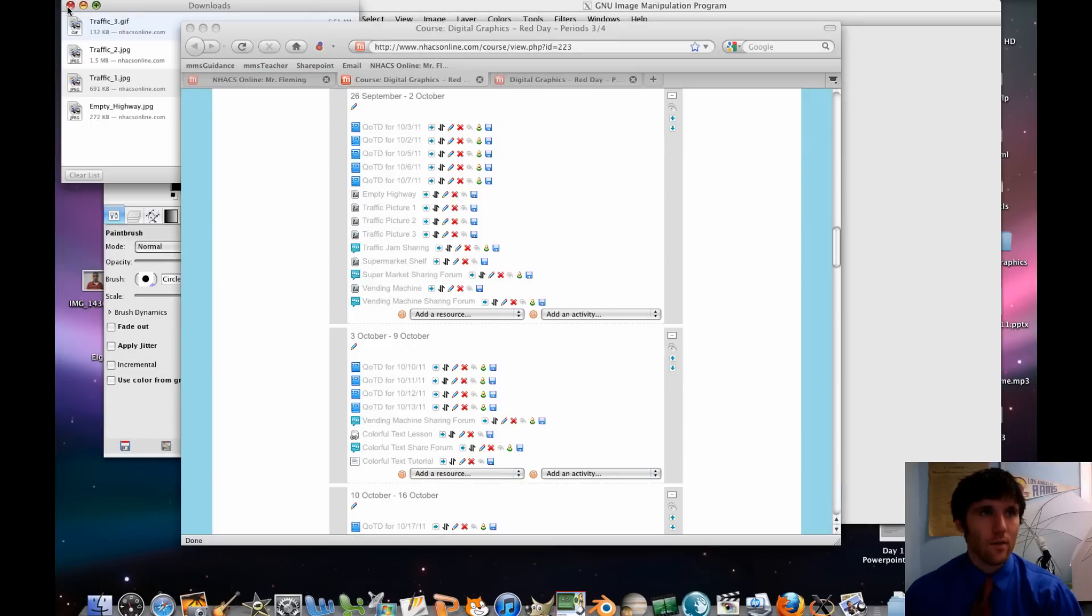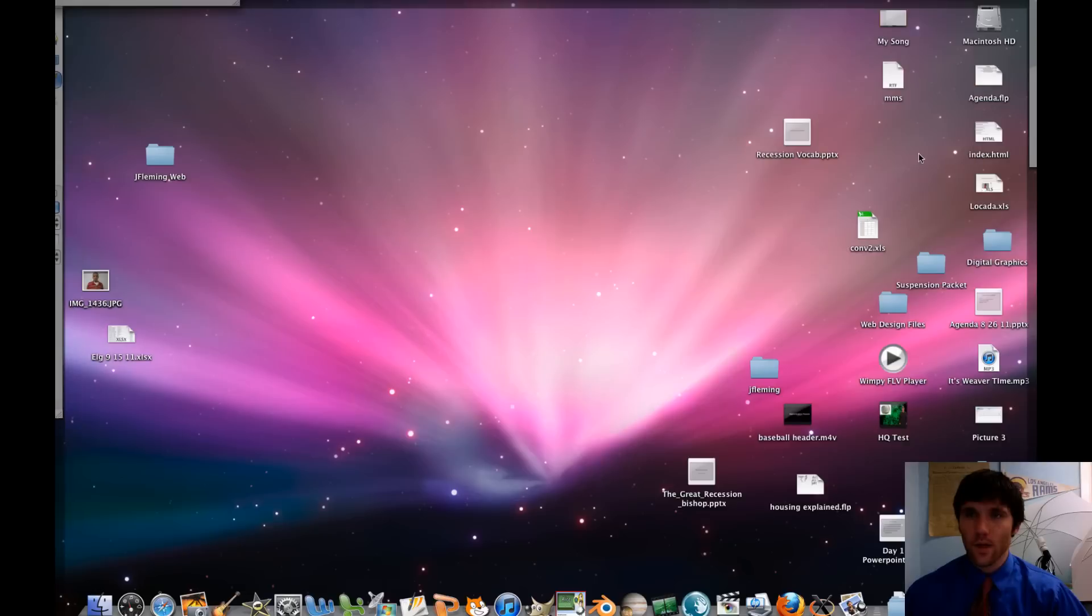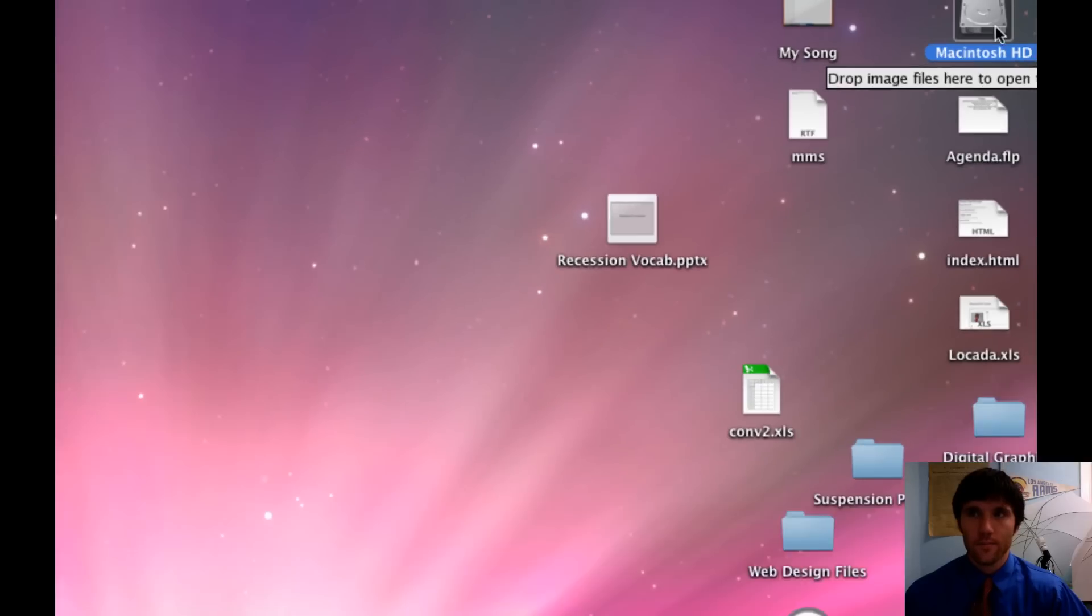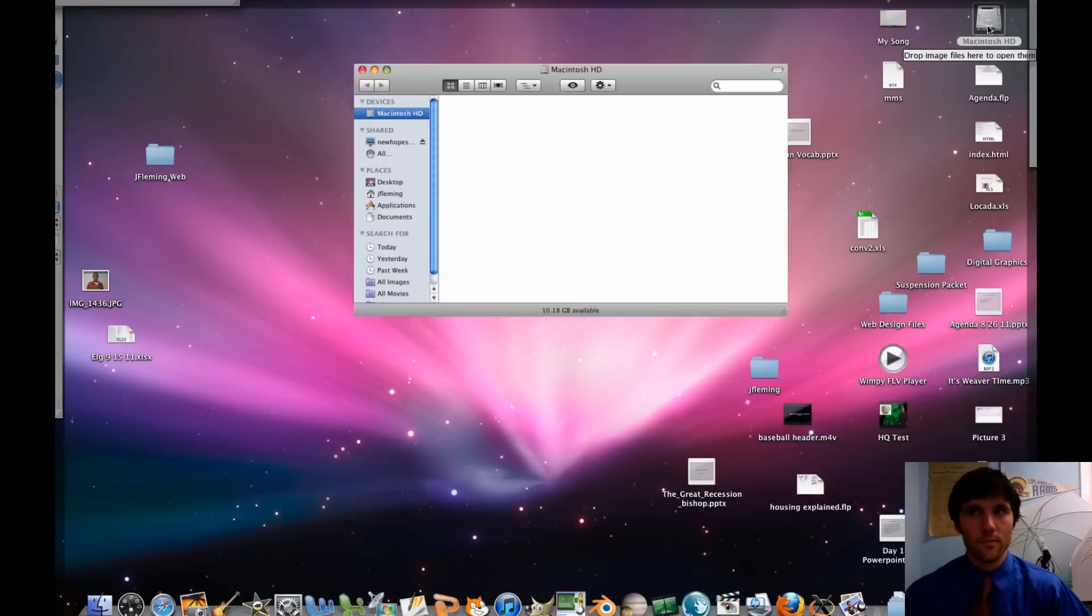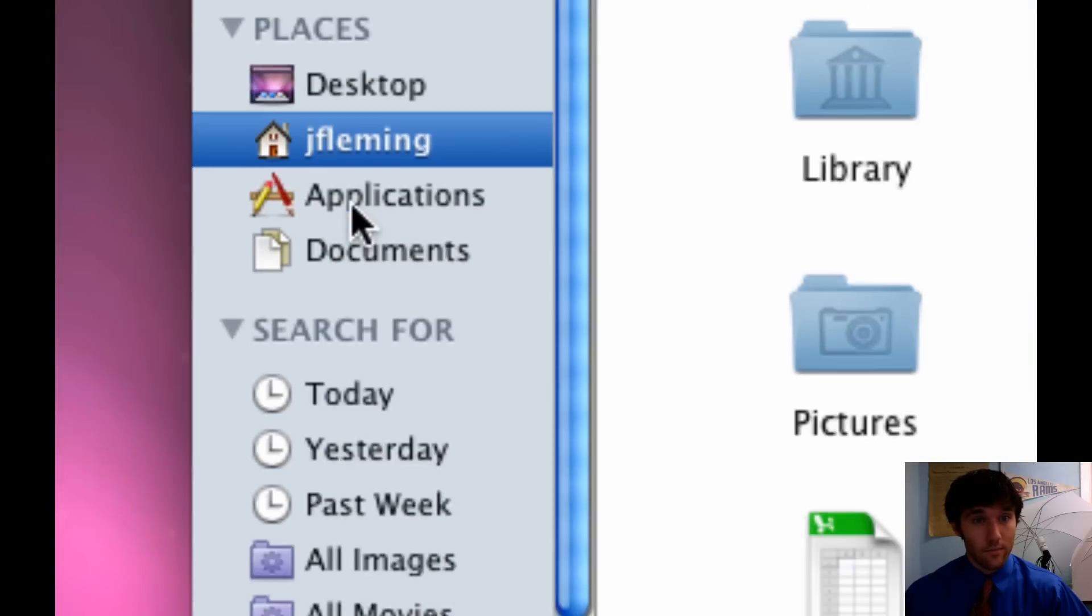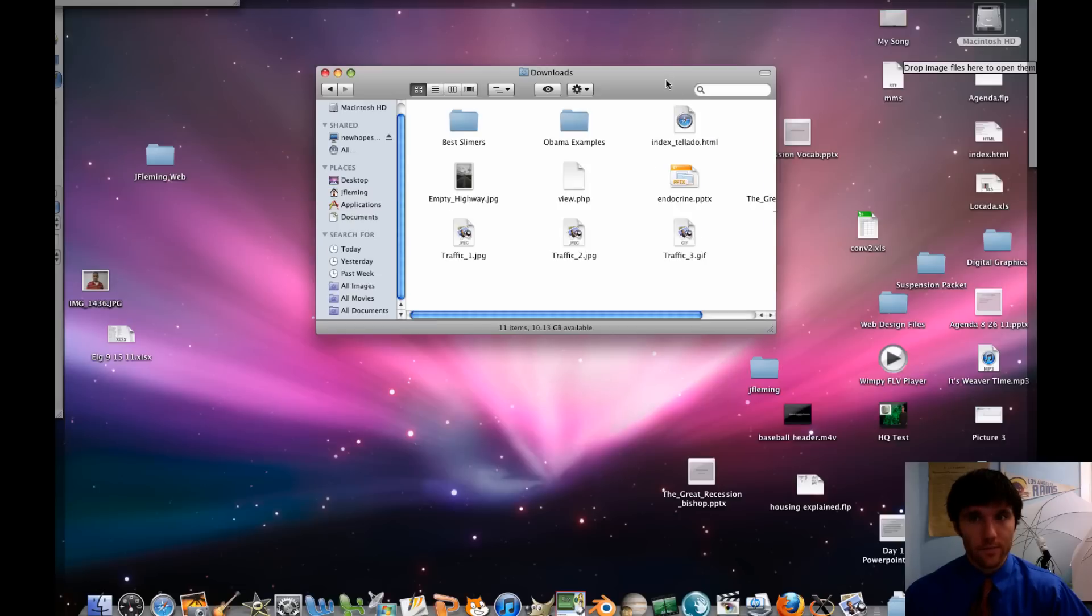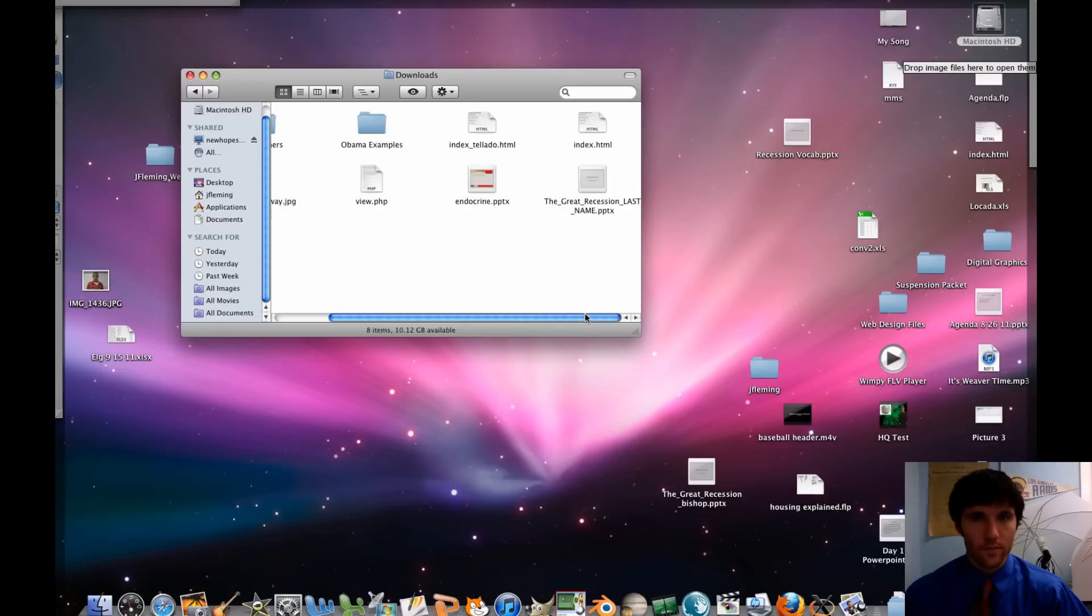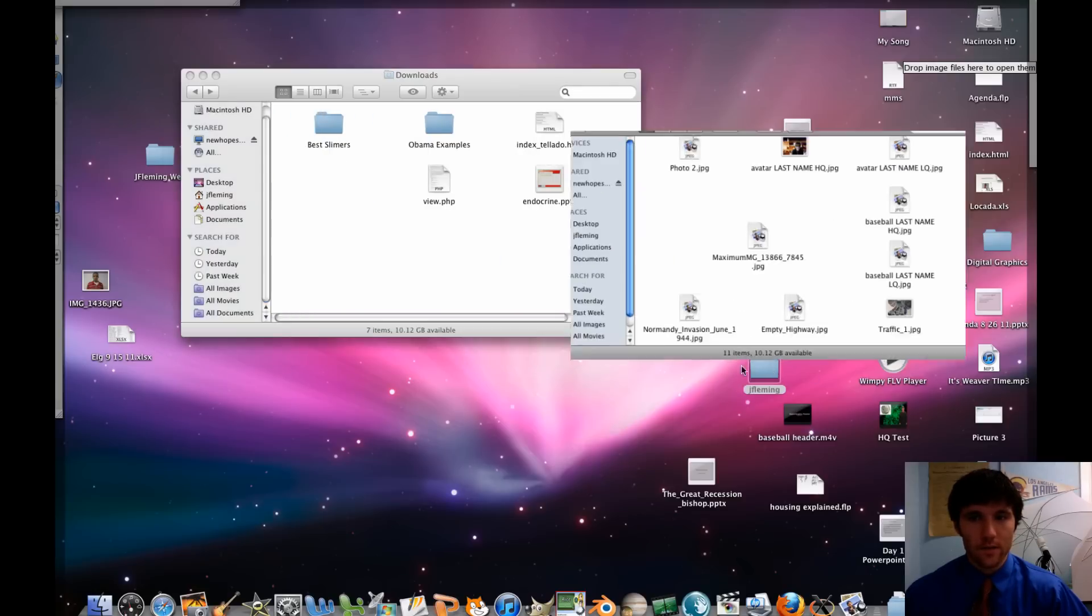So now what we're going to do is let's go ahead and move them to our folders. Let's minimize all our stuff and let's go to Macintosh HD. Let's go to our house and then we're going to go to downloads. Now from there we can see we've got these different pictures. So I'm going to go ahead and just pop these in my folder. We've got our empty highway. Good stuff.